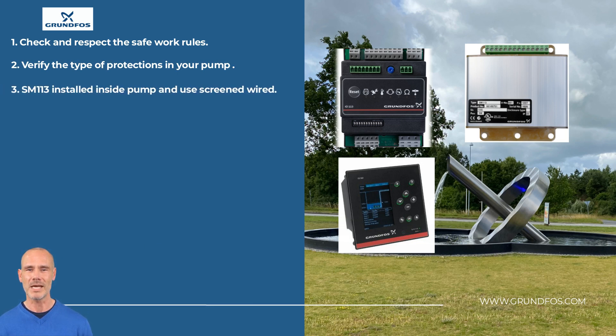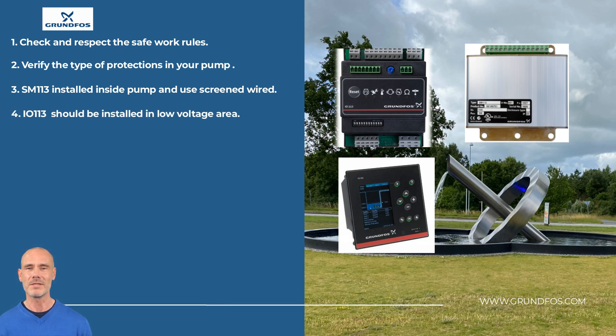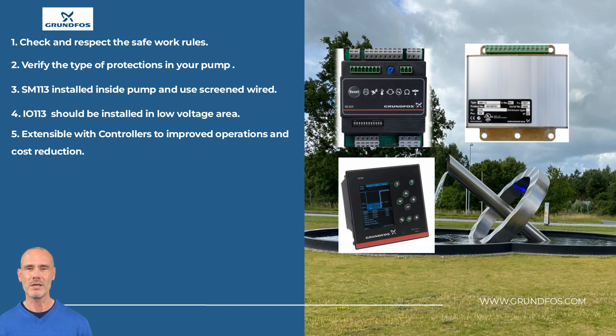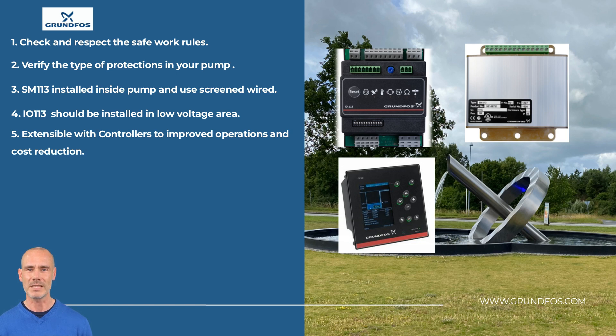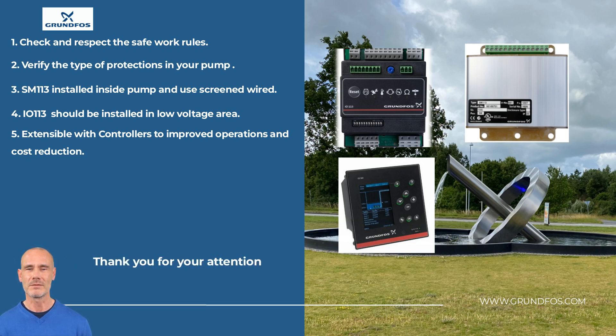The SM-113 installation should be inside the pump. Use screened cable to reduce the noise from other electronic devices. IO-113 should be installed in a low voltage area. To improve the operations and cost reduction, IO-113 installations can be expanded with the Grundfos dedicated control. The purpose of this video is to show a basic generalist example. Always read the manual beforehand and contact your manager if you have questions. Thank you for your attention.